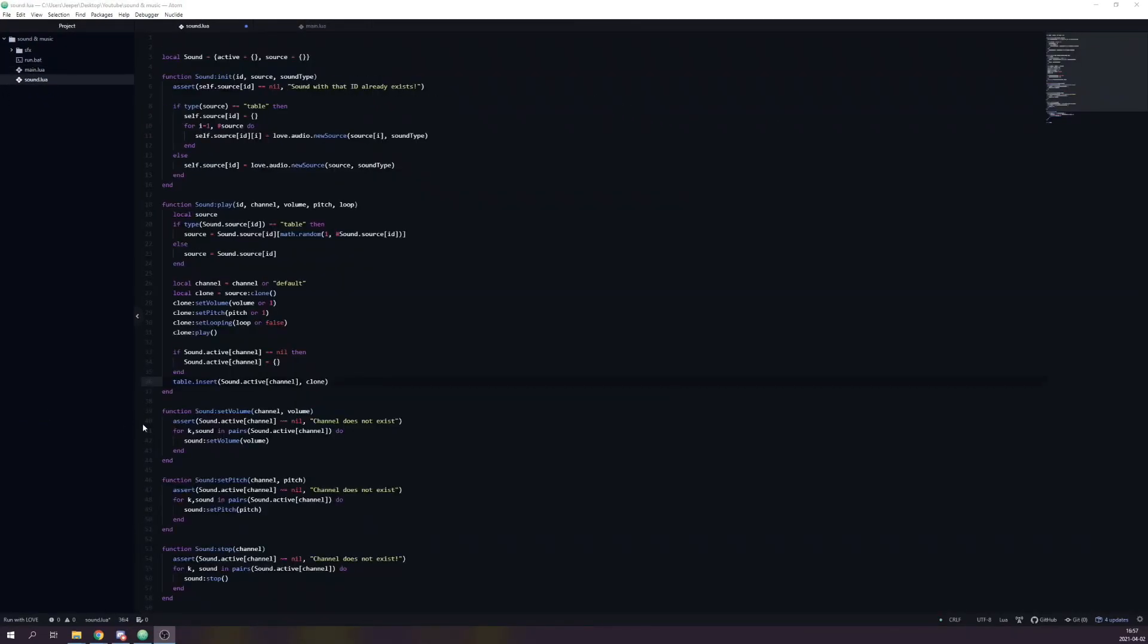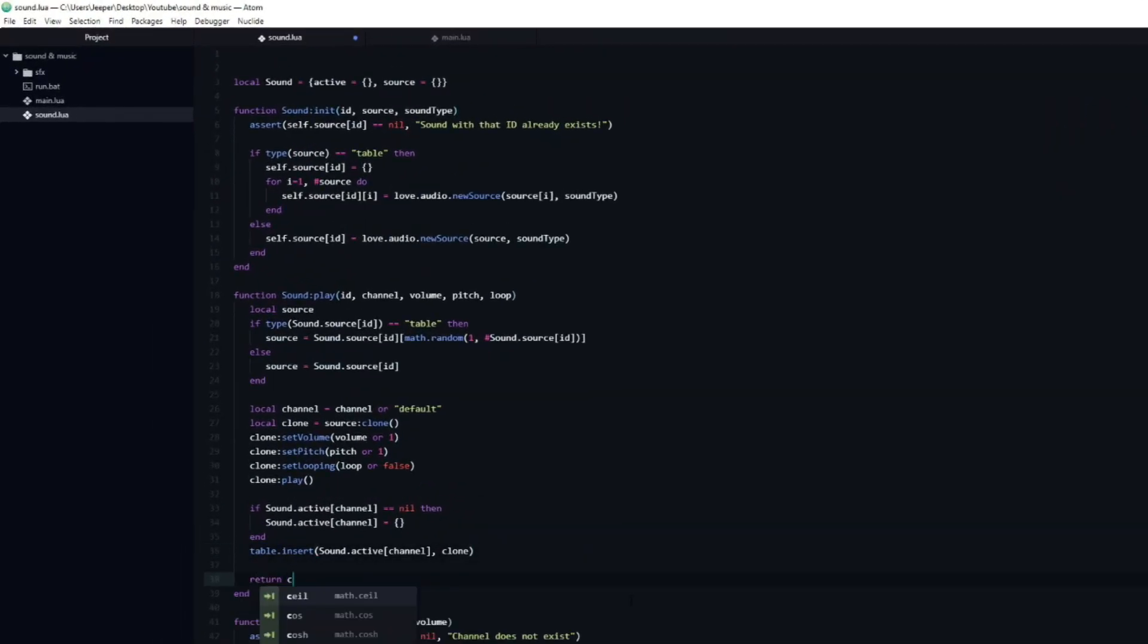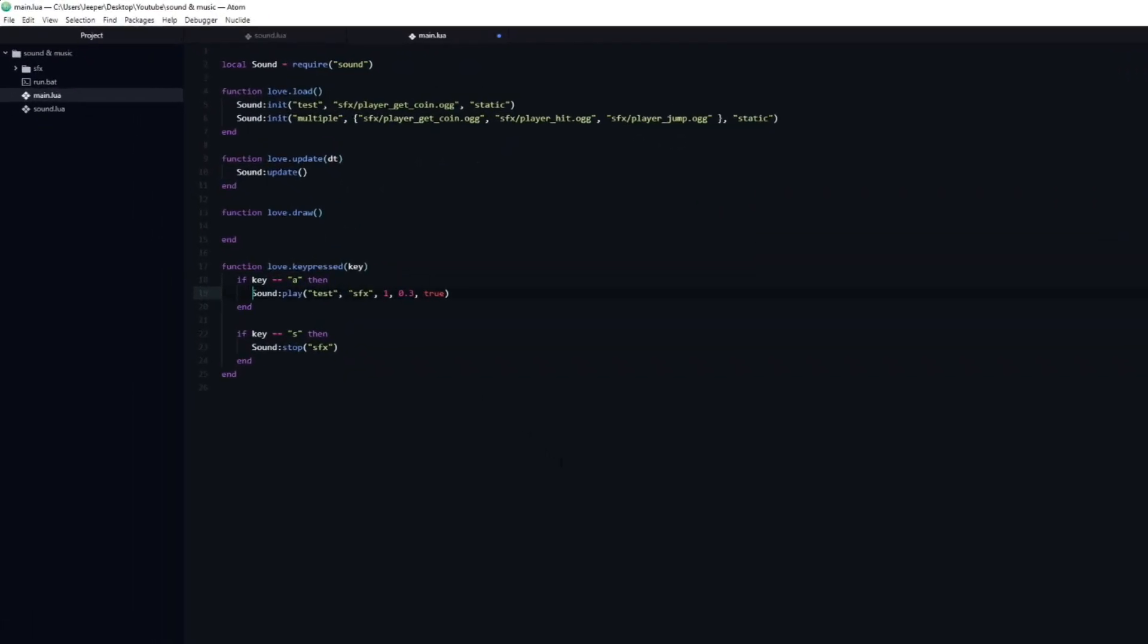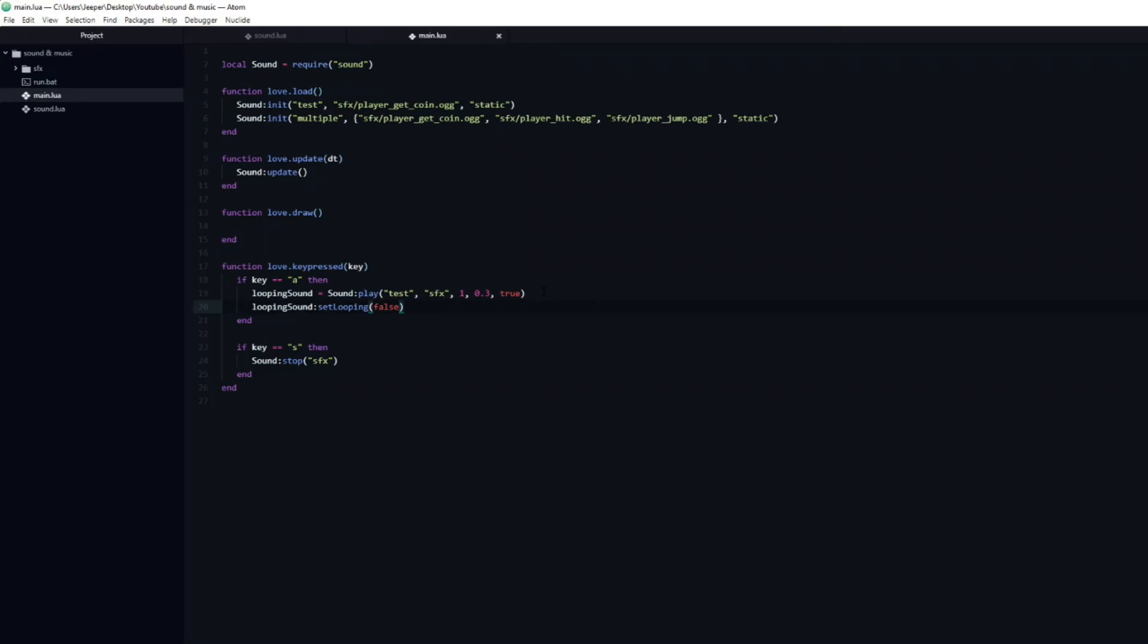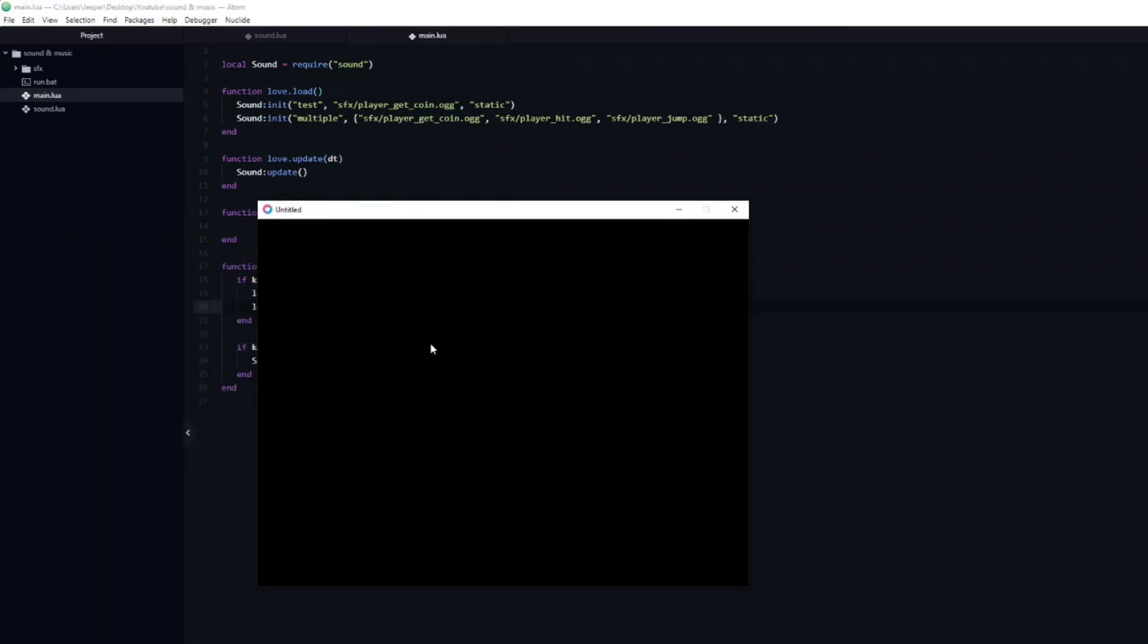Currently we have a lot of control over sounds when we create them. But after that, you can only modify them through the channel. We can very easily make us able to modify a specific sound effect. All we need to do is to head over to the play function, and return the clone at the bottom. To demonstrate this, let's head over to the main.lua file, and store the looping sound effect in a variable. We can now call all of the normal methods directly on this sound. So I can for example make it no longer loop. If I run the game and press A, you can hear that the sound effect no longer loops.